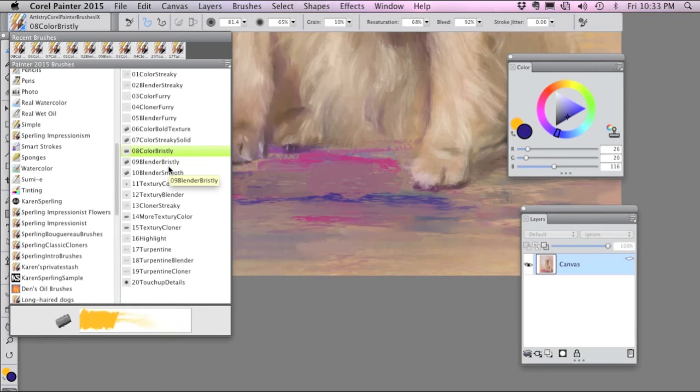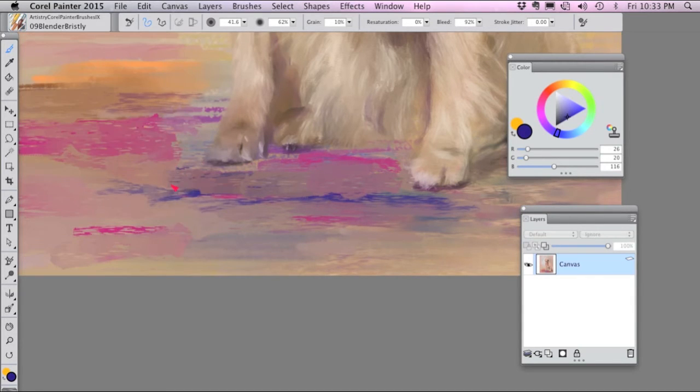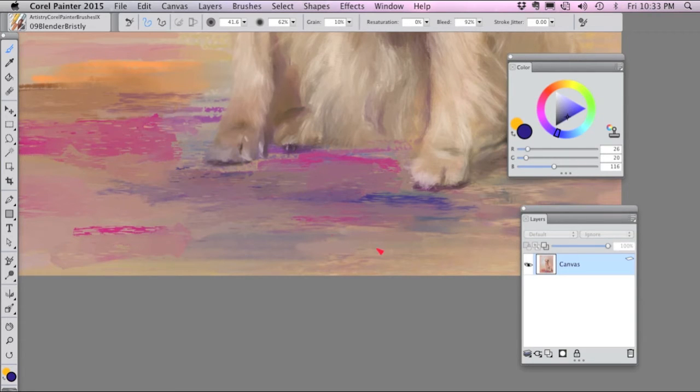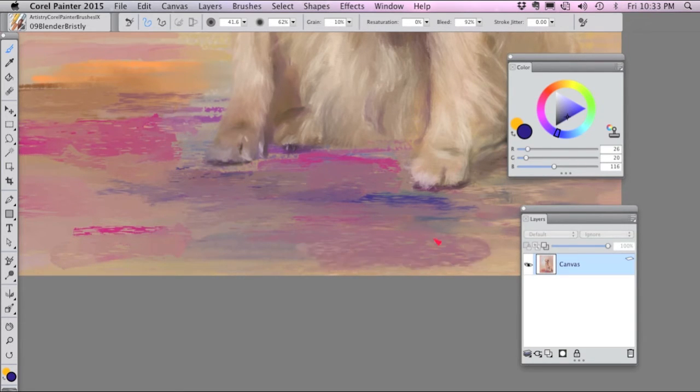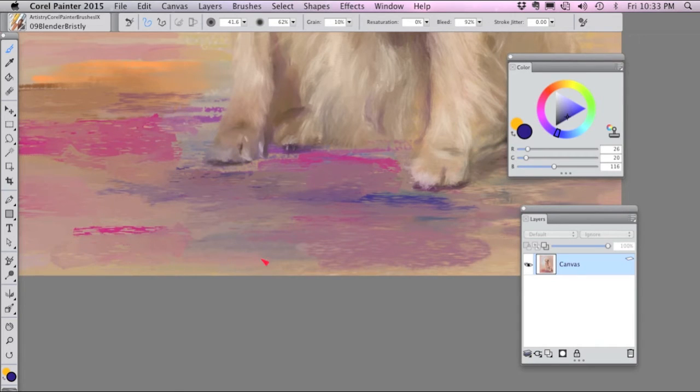Then if you use the next brush, number nine, the Blender Bristly, it blends in the nature of the Bristly brush that you just used, so it's pushing around pixels.